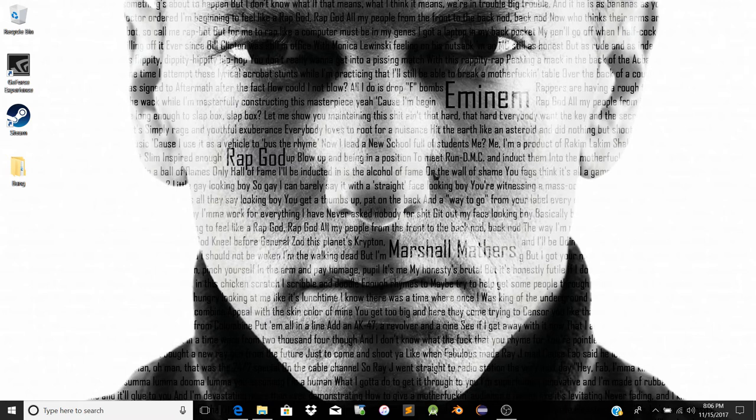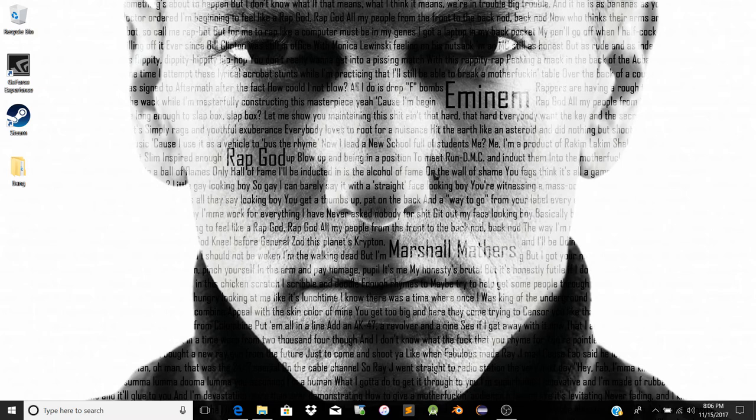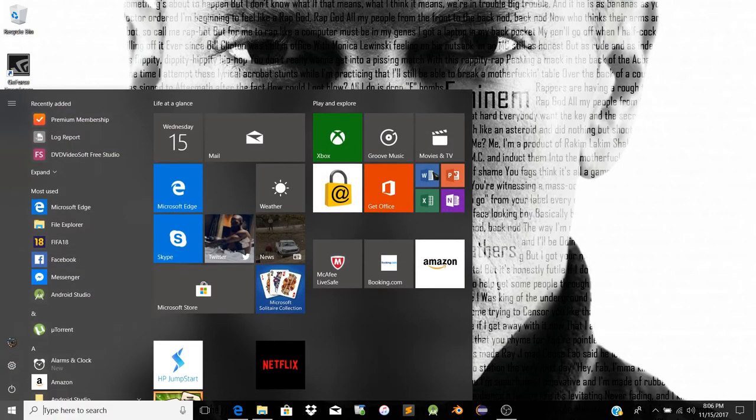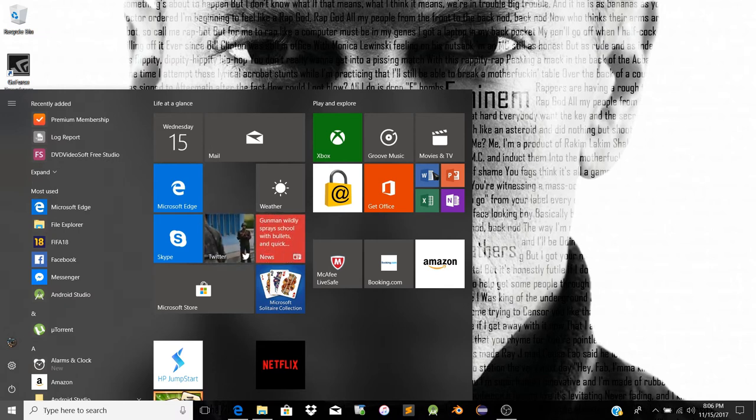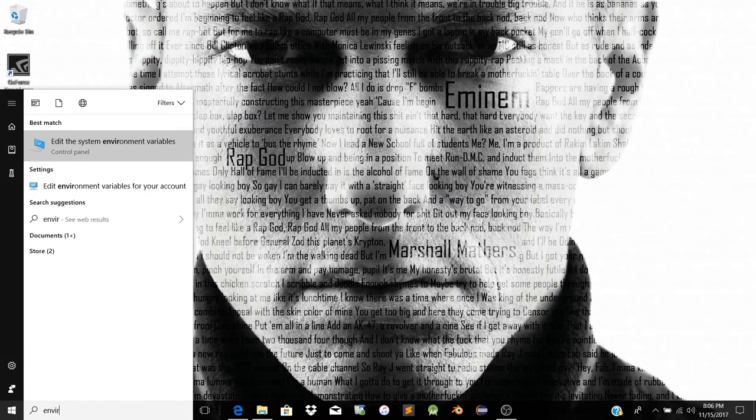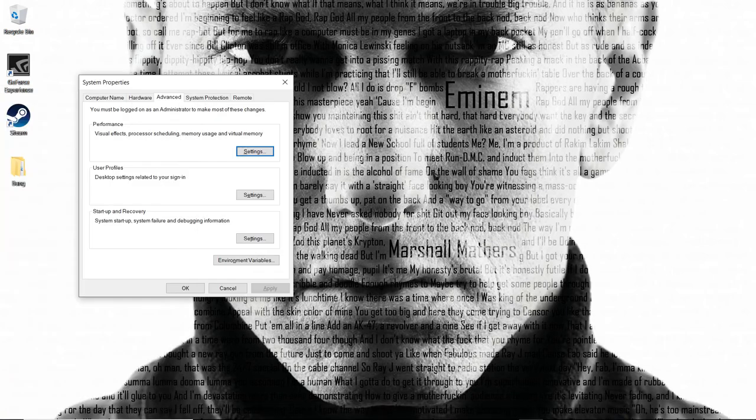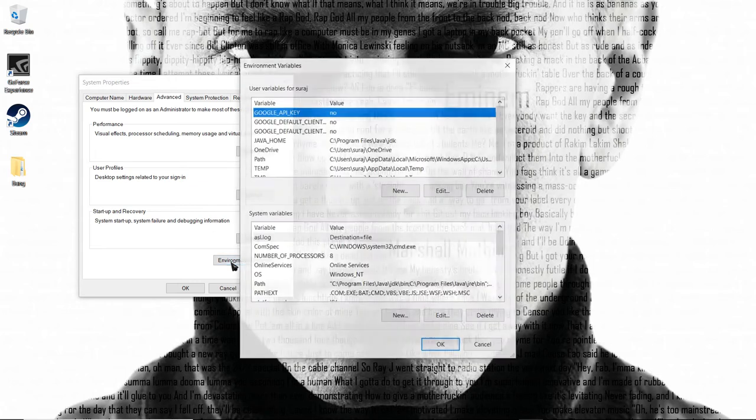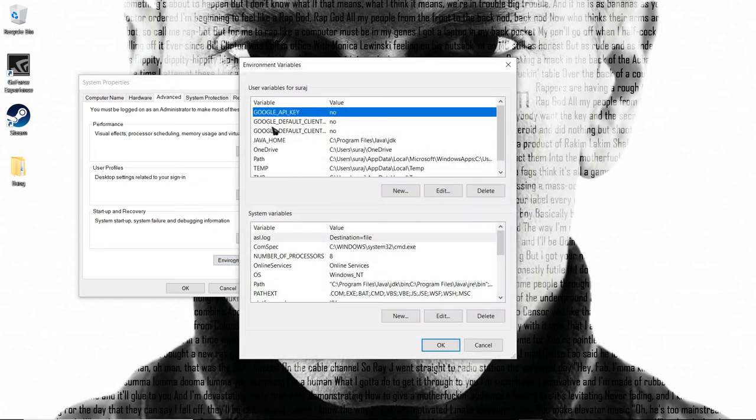After installation, we have the Java runtime installed on the computer. Now we need to set up the paths. We'll go to Windows environment variables. Go to 'Edit the system environment variables.'